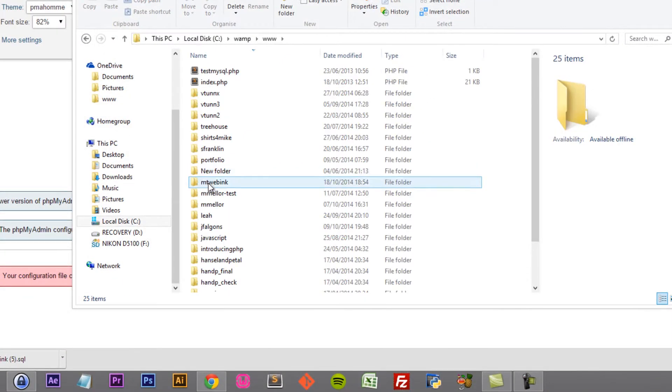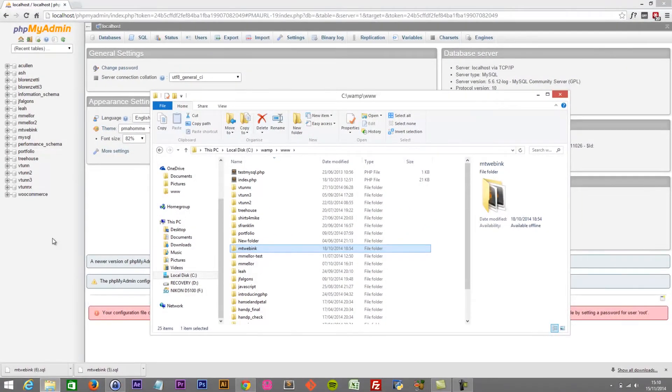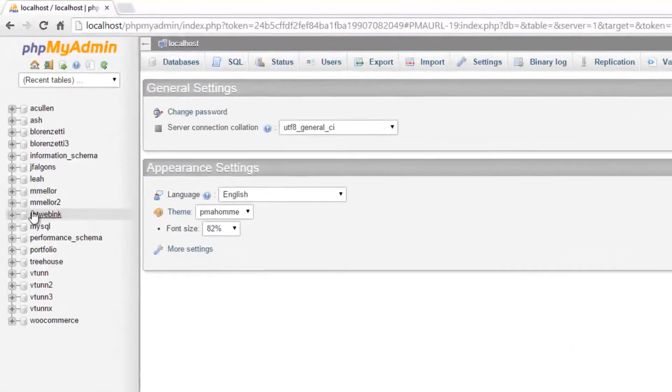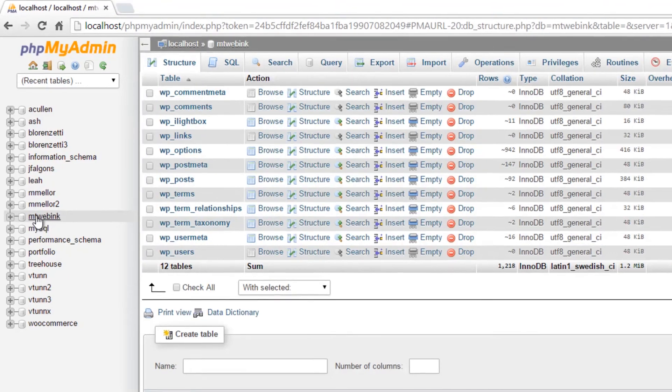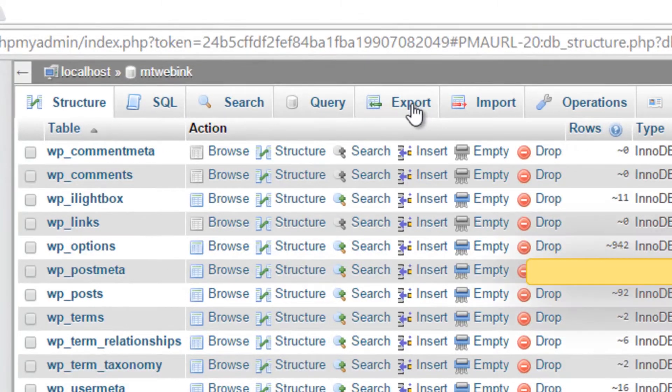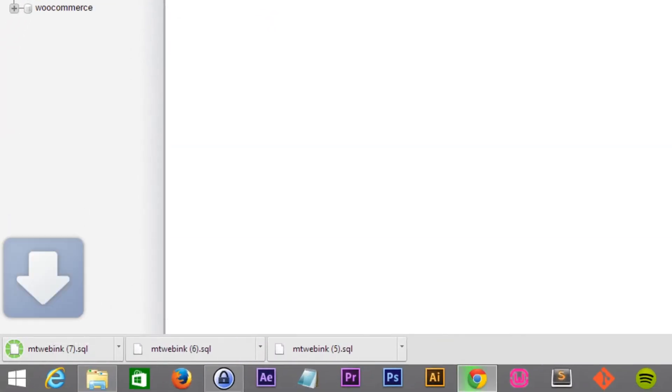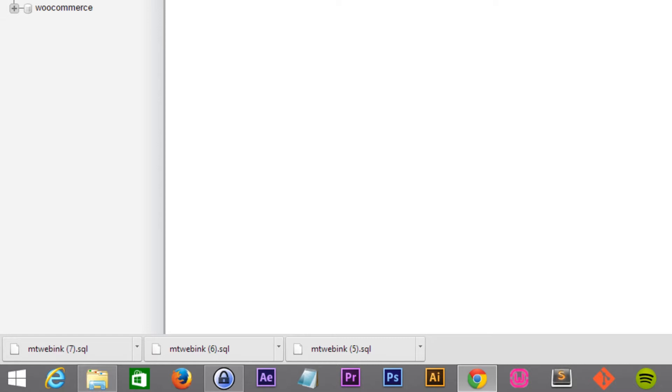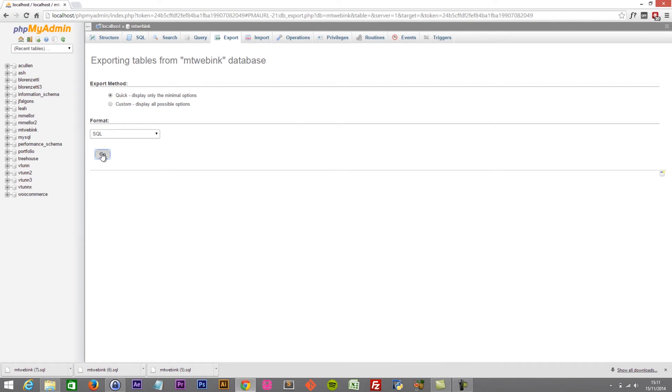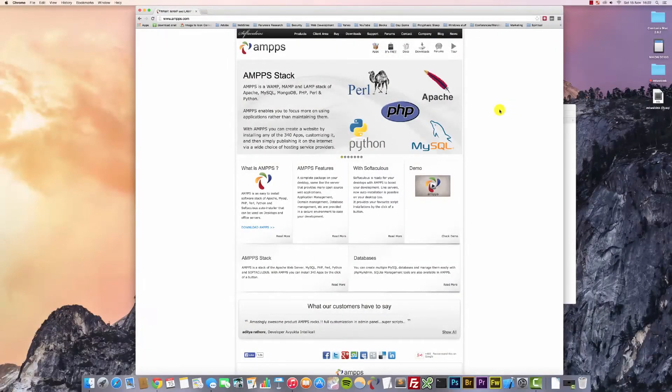The next thing we're going to do is locate the database. We need to get inside phpMyAdmin, locate the project, and from the toolbar we're going to click export. We're not going to do anything fancy—we're going to leave it on the default setting: quick format SQL. Click on go and that's going to download the database. Locate it, copy it, and now let's go on to the Mac where we're going to install AMPS.